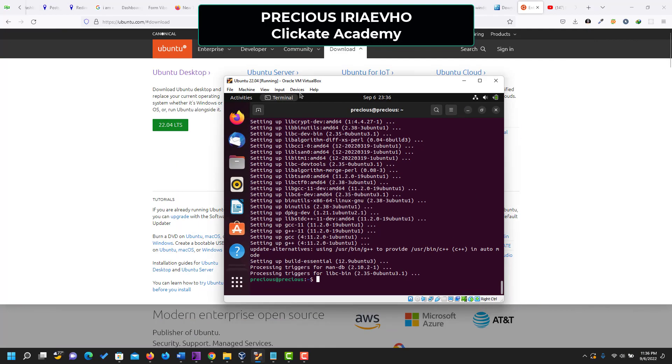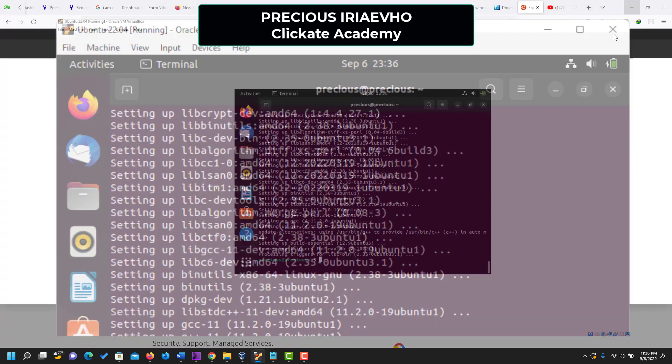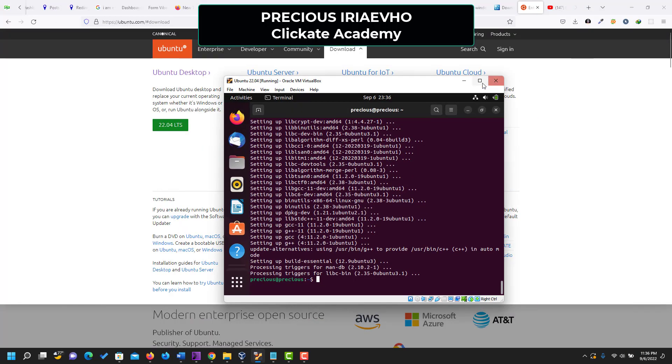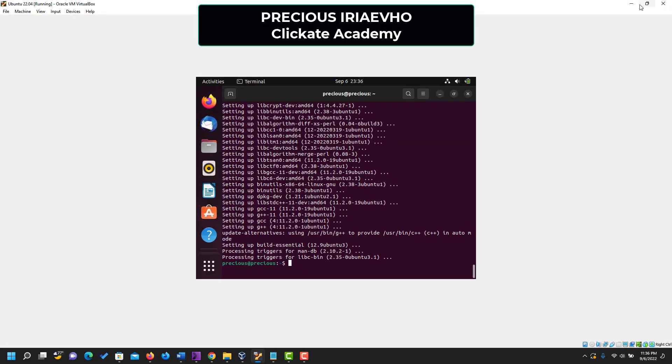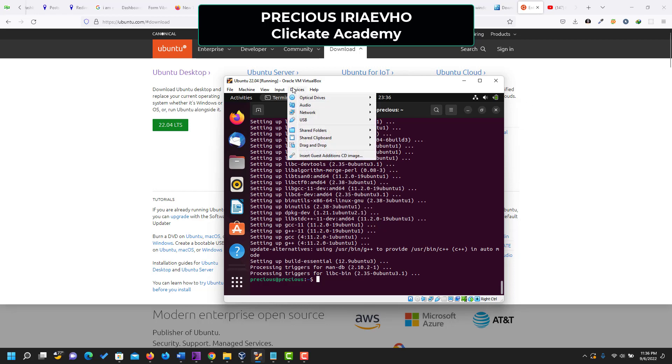So just above your terminal, click on devices. Remember, the reason why we're doing this is because the page does not go into full screen. That is why we need to install the guest additions. So click on devices and insert guest additions.